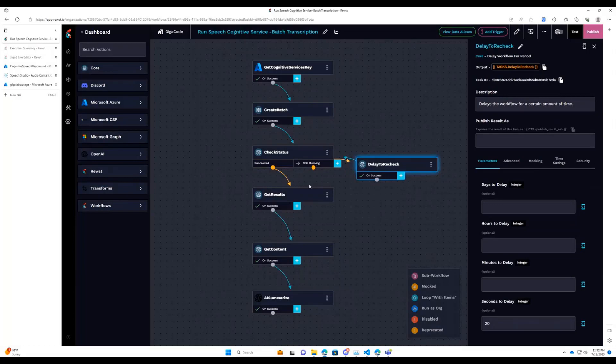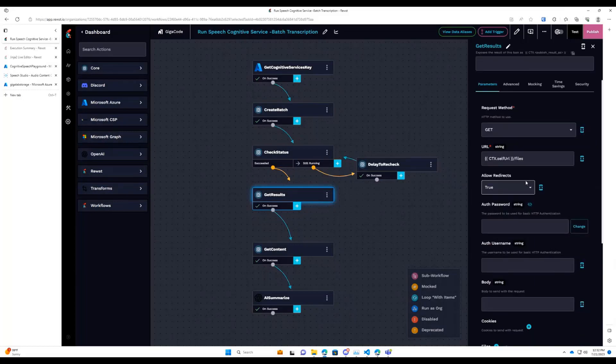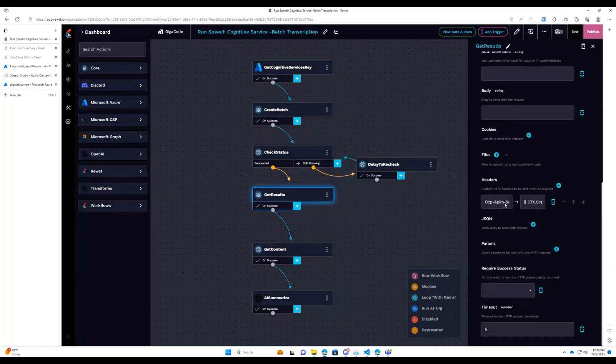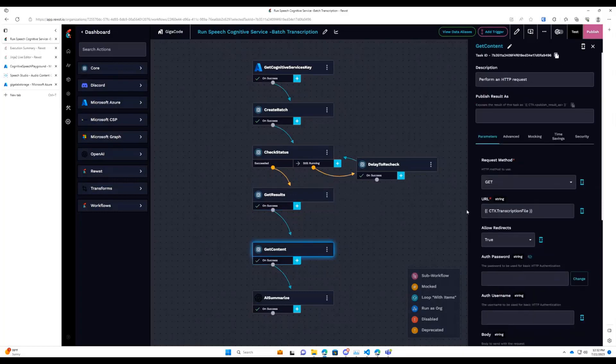Once it does say succeeded, though, we're going to go ahead and get the results out of that, which is the same self-URL, just slash files now. From there, we're going to go ahead and get the content out of that file link it gave us. And then we are going to feed that straight into AI.